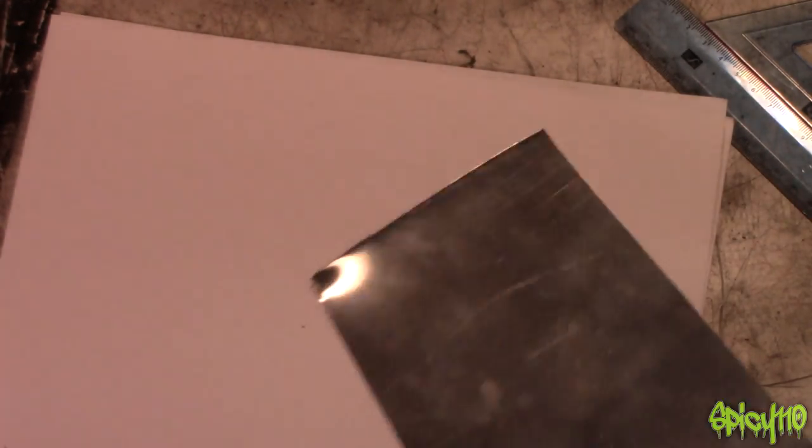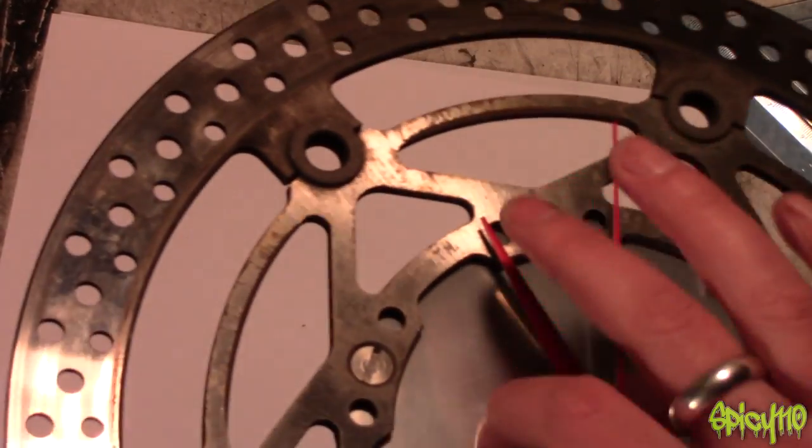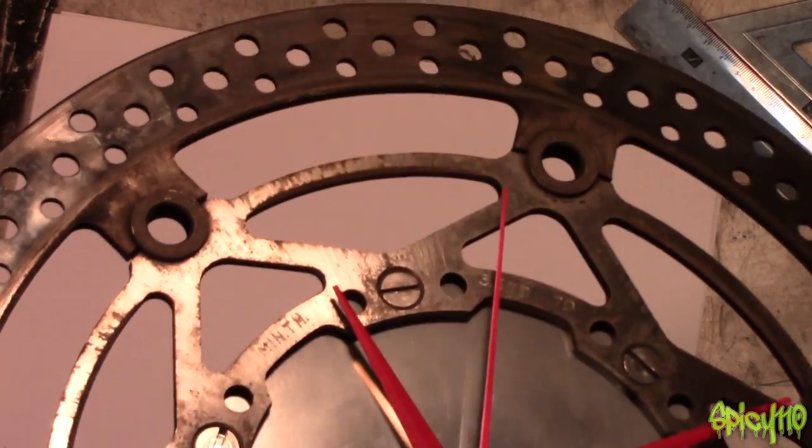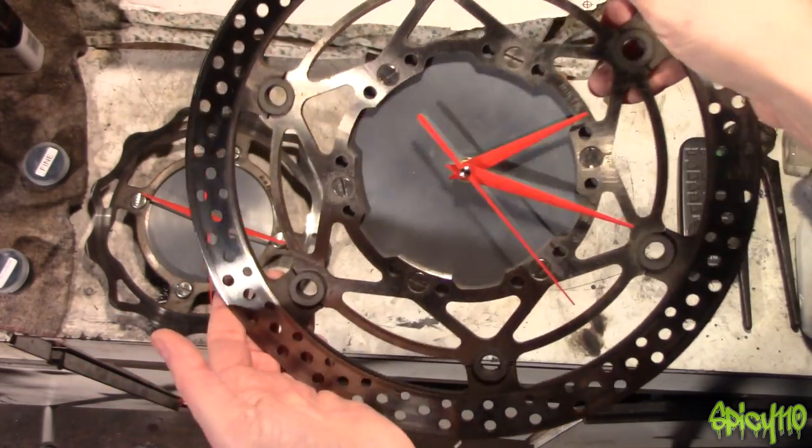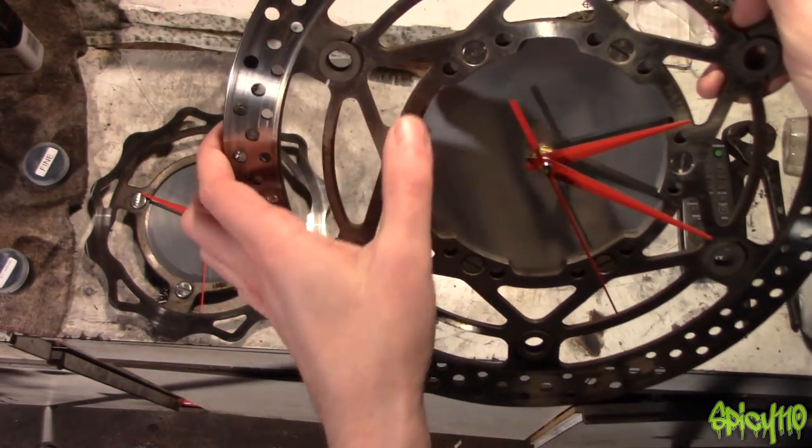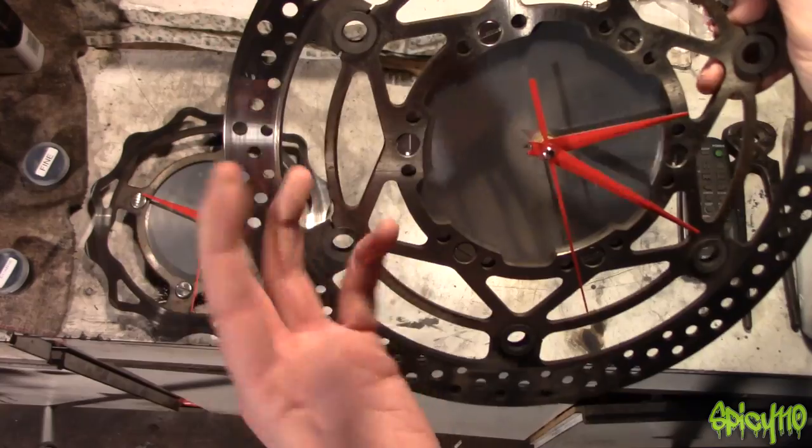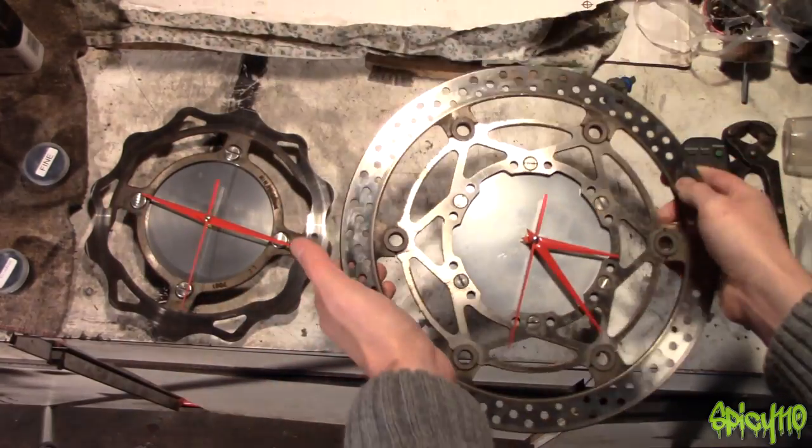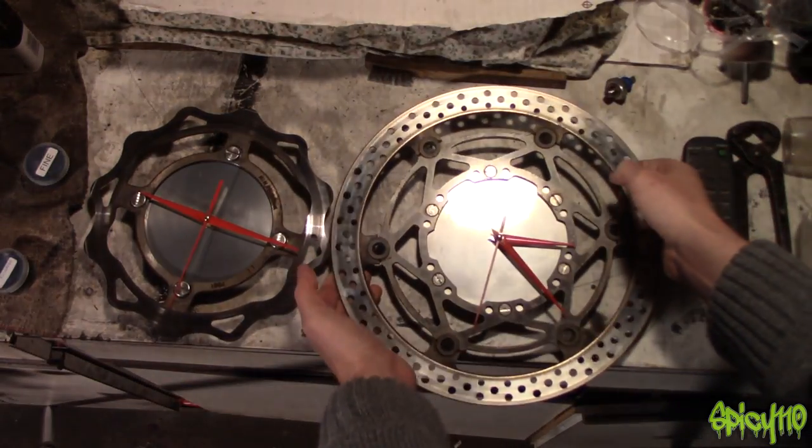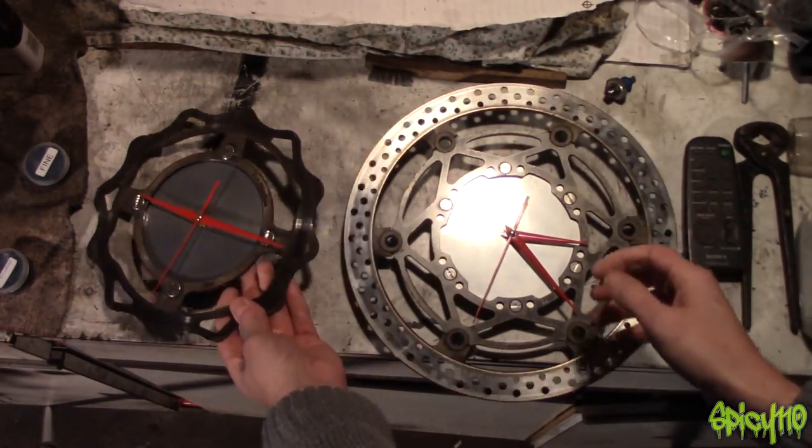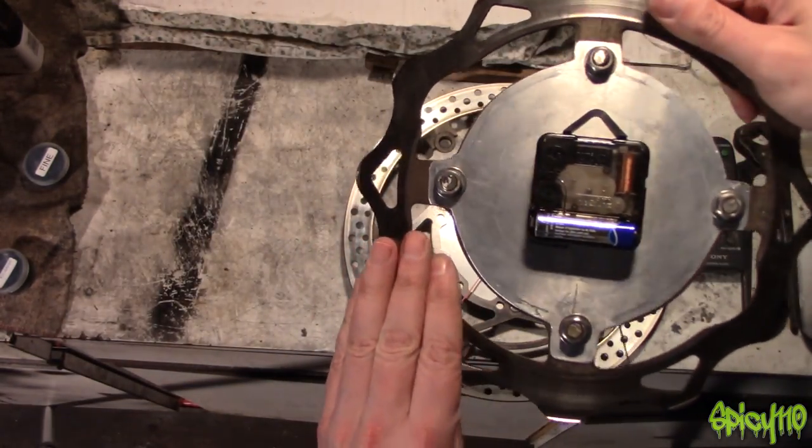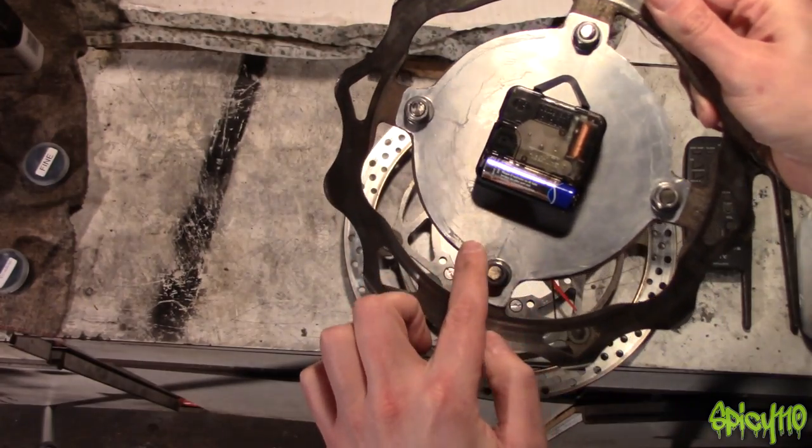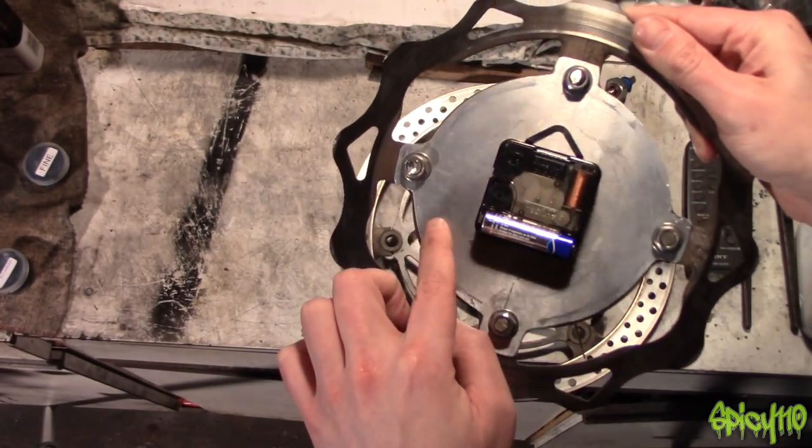That one was nice and easy. I could actually still drill out those holes to make it fit better. This one was slightly more complicated because of where I had to place things. If you'll notice, this isn't high quality work.